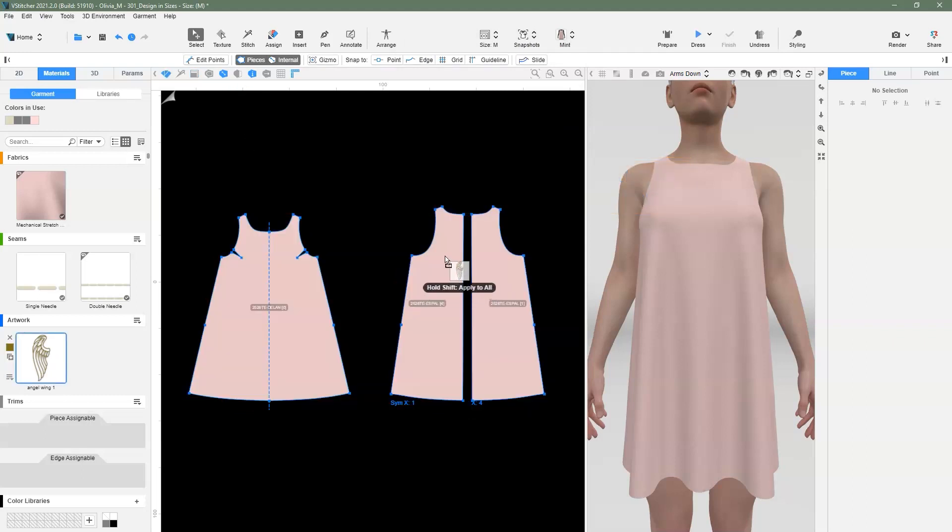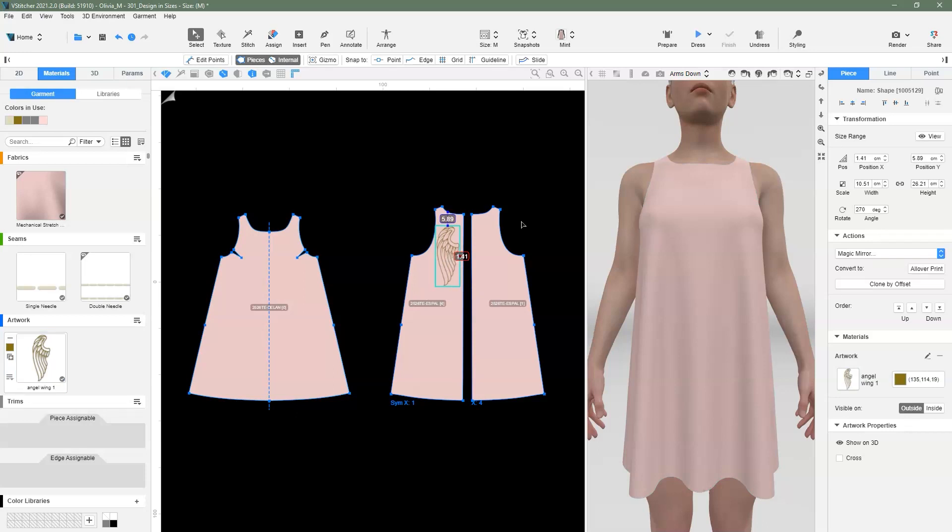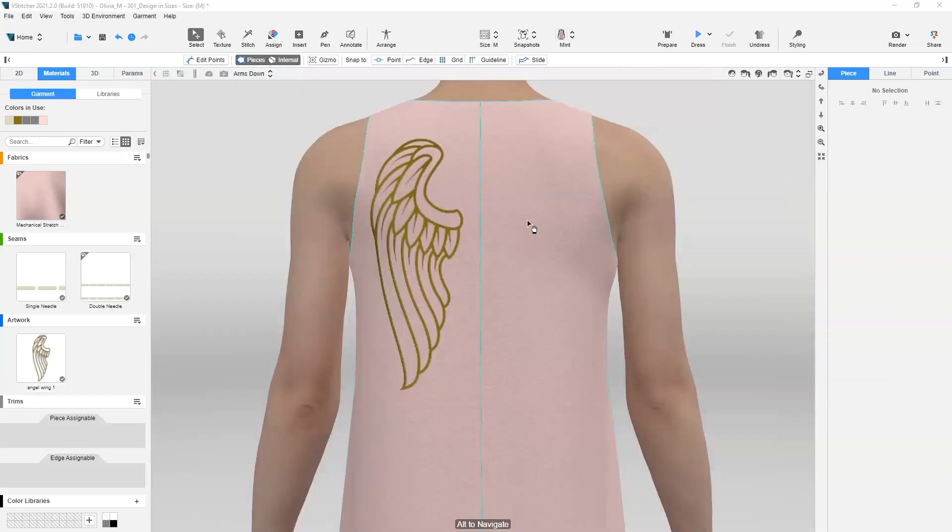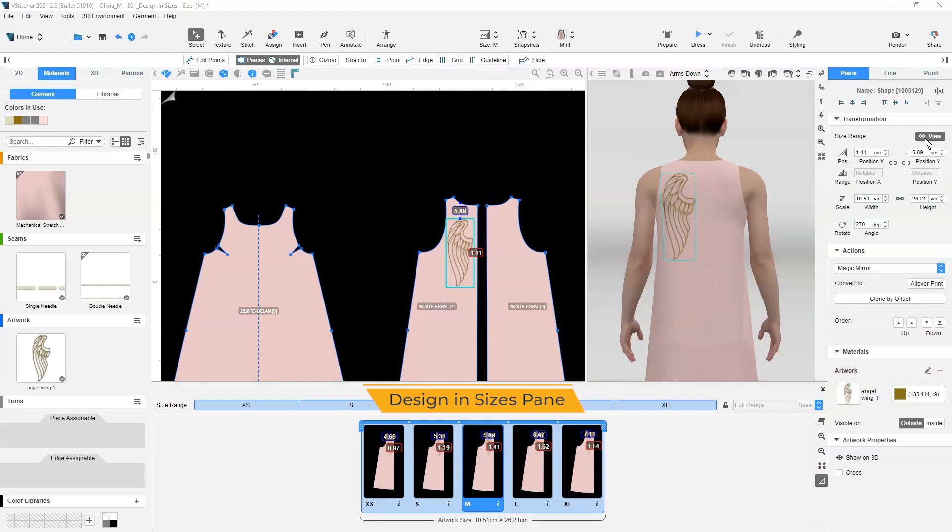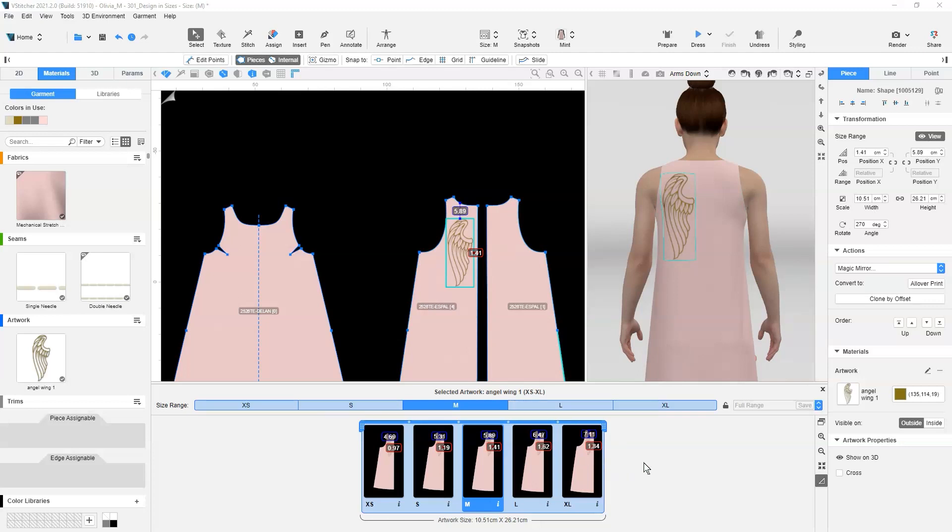We start by assigning an artwork on the base size. Next, we select the artwork in the 2D or 3D window with the Select tool. In the context view, we click on the eye icon or View button. The Design and Sizes pane is now displayed at the bottom of the screen. This pane displays all the sizes available, and the artwork is automatically assigned and positioned on the different sizes.